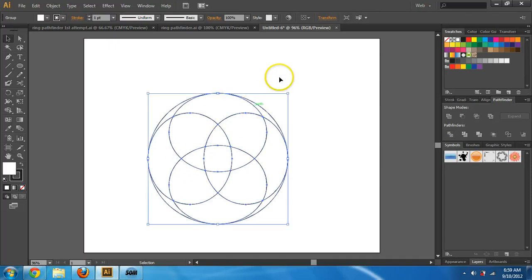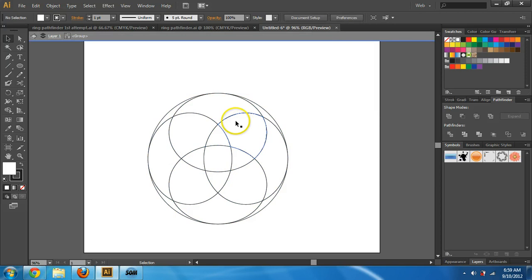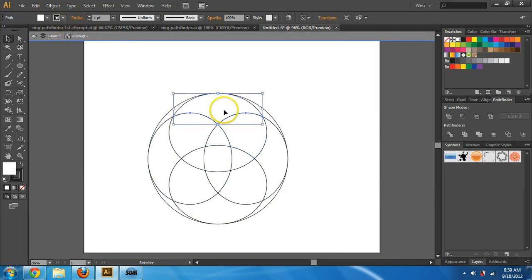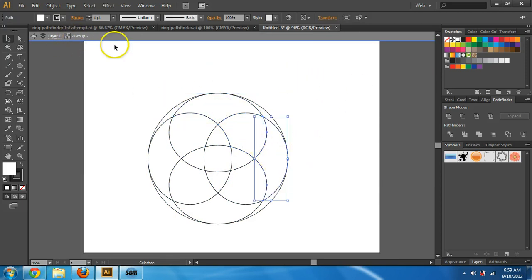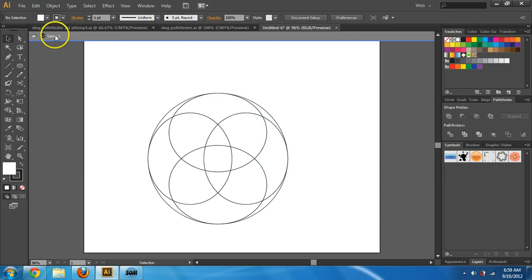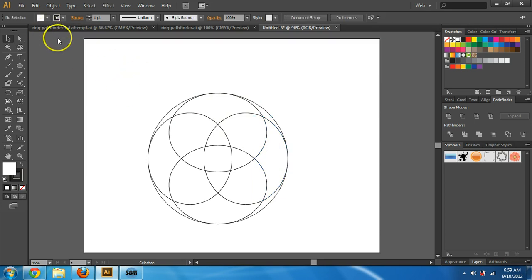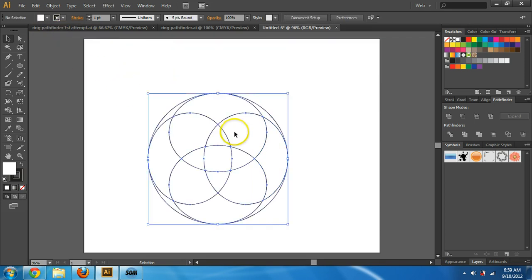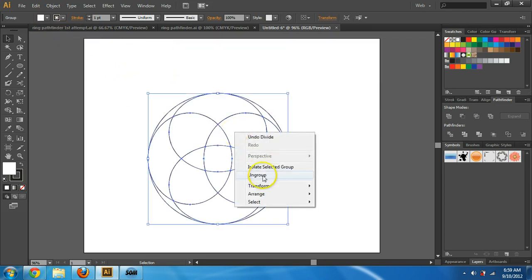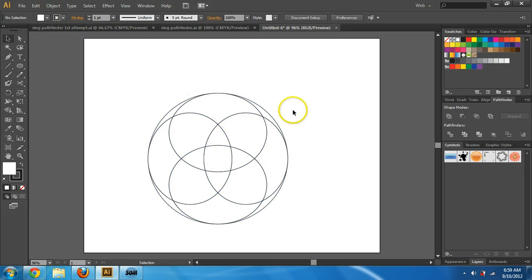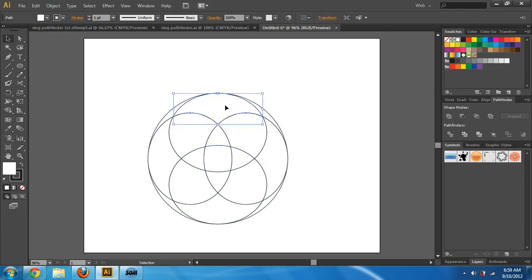It doesn't let me select individual pieces anymore — I have to double-click in there and that way it shows me I'm in the group. I don't really want it in a group right now, so I can double-click in the white area to exit. Instead, I can just right-click and Ungroup, and then I can grab these individual pieces.